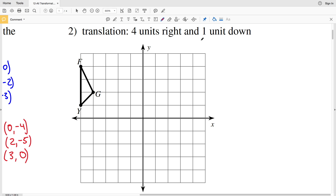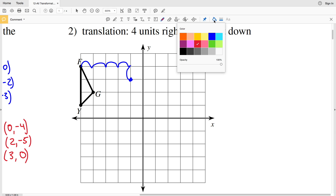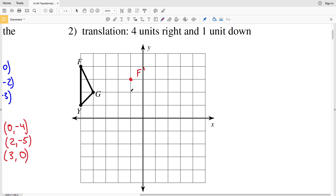For number two, we have a translation that's four units to the right and one unit down. Looking at point F, we go four units to the right and one unit down — that will be F prime. For G, same thing: four units to the right and one unit down gives us G prime.